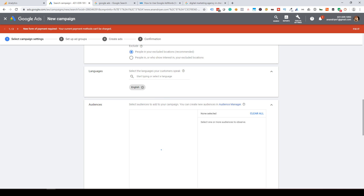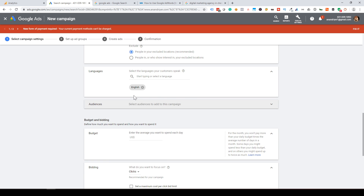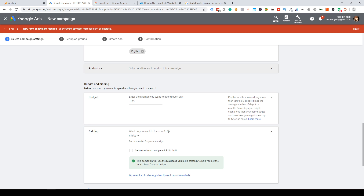Set the language to English. In the Audience settings, this is advanced Google Ads — you can select retargeting or in-market audiences. Then go to Budget. In this example, I'll set $2 per day, but you can set 100 or 150 per day in INR.